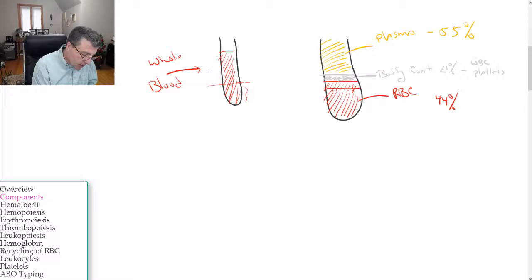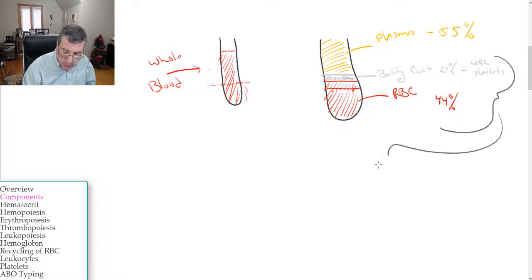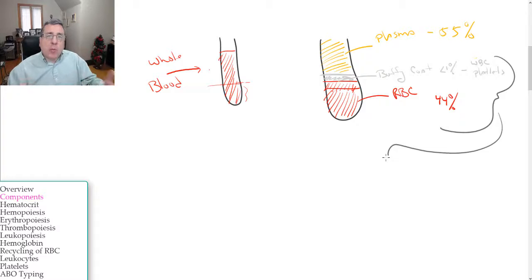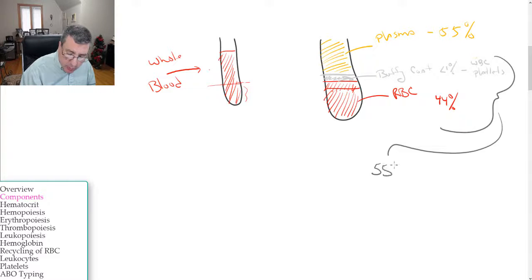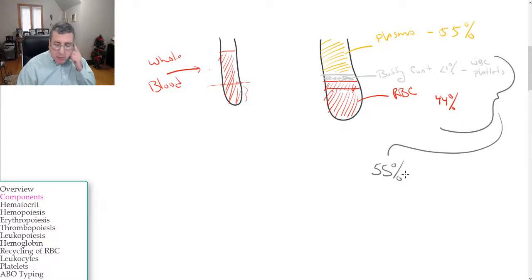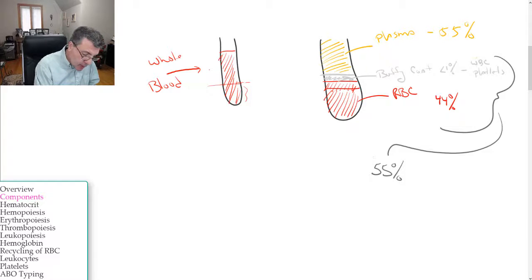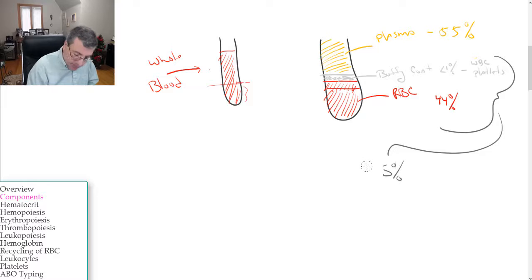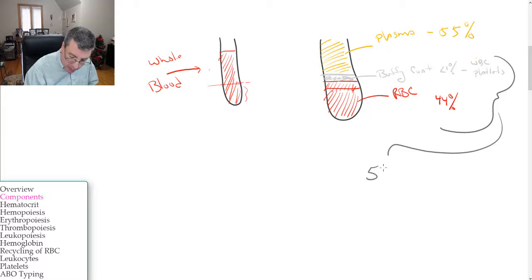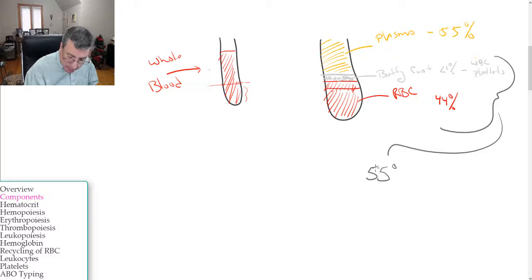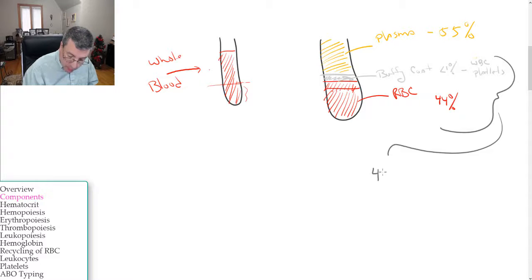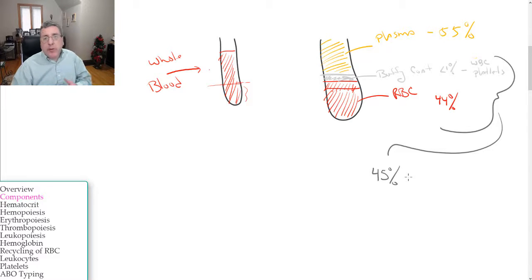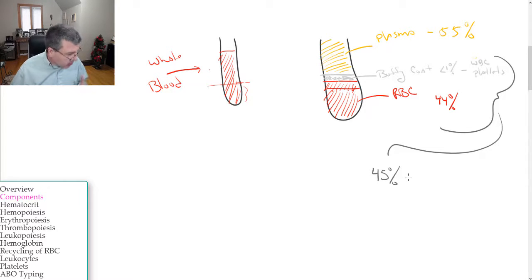So when we're looking at the total blood, the formed elements make up approximately 45 percent of the total volume of blood - let me correct that, 45 percent not 55. I'll get it right - 45 percent of the total volume is formed elements, and the plasma makes up about 55 percent of the blood.